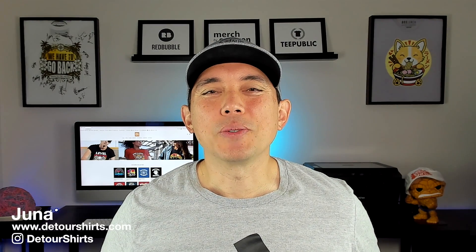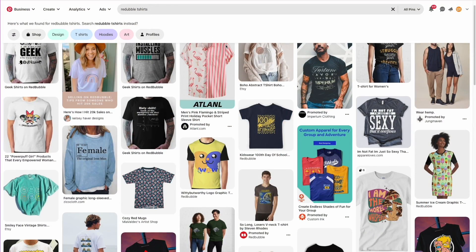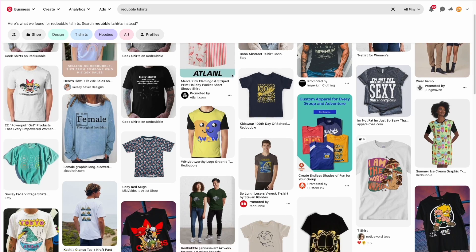My name is Juno with Detour Shirts. I've been designing and selling t-shirts online since 2005. In this video I wanted to teach you more about Pinterest. I made a video recently about how to promote your stuff with social media from Redbubble, and one of the things I didn't show because of time is how to do Pinterest.